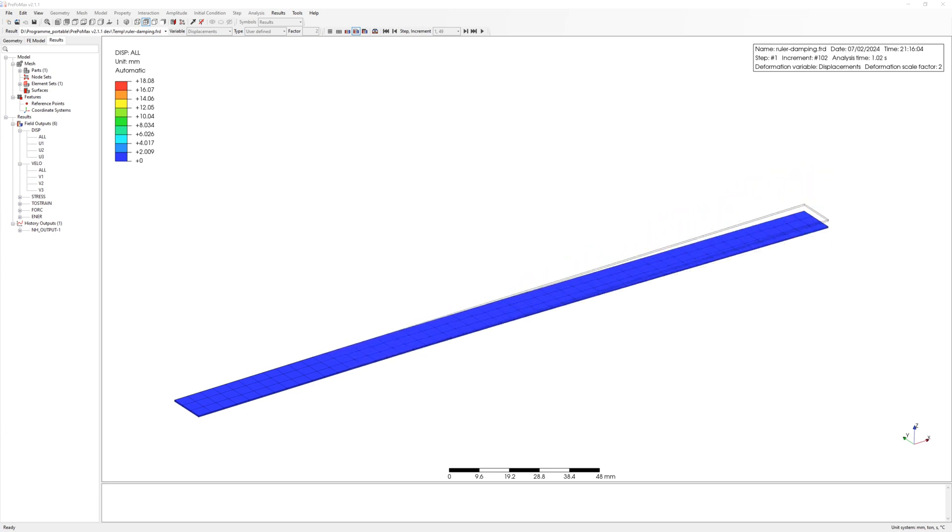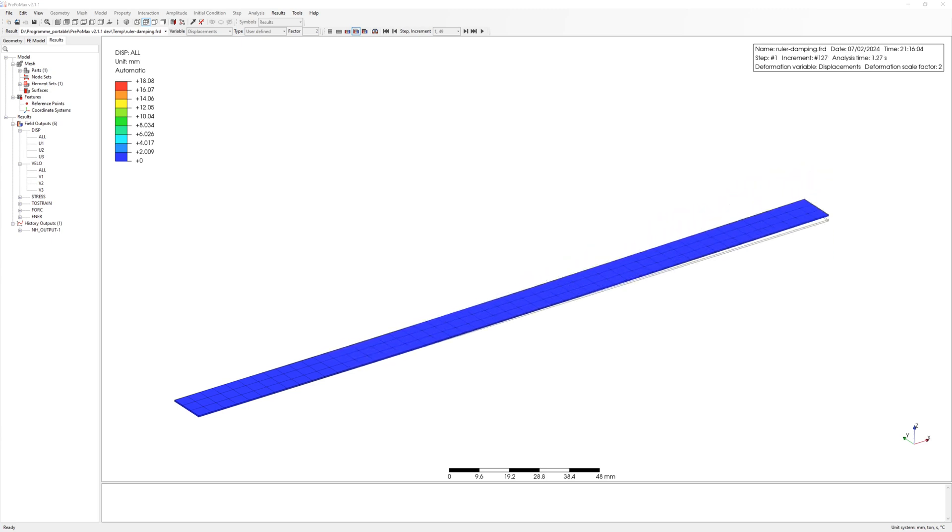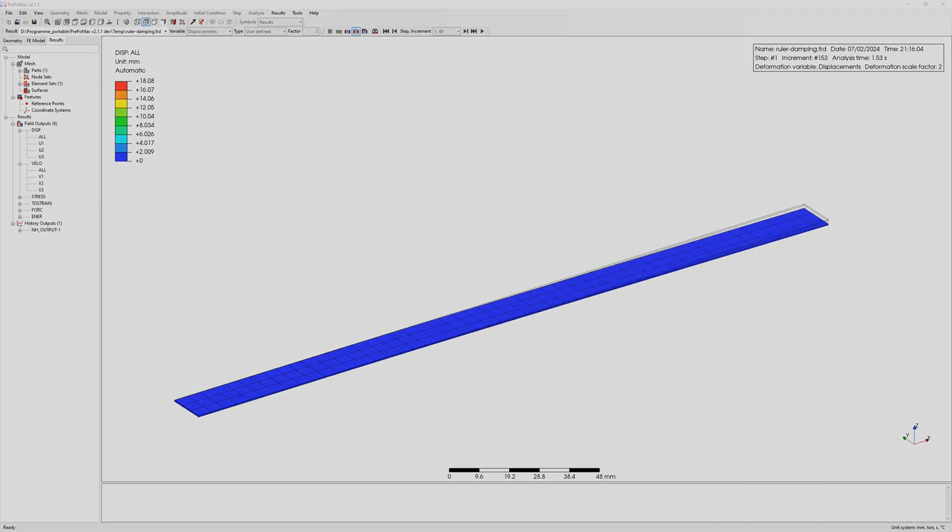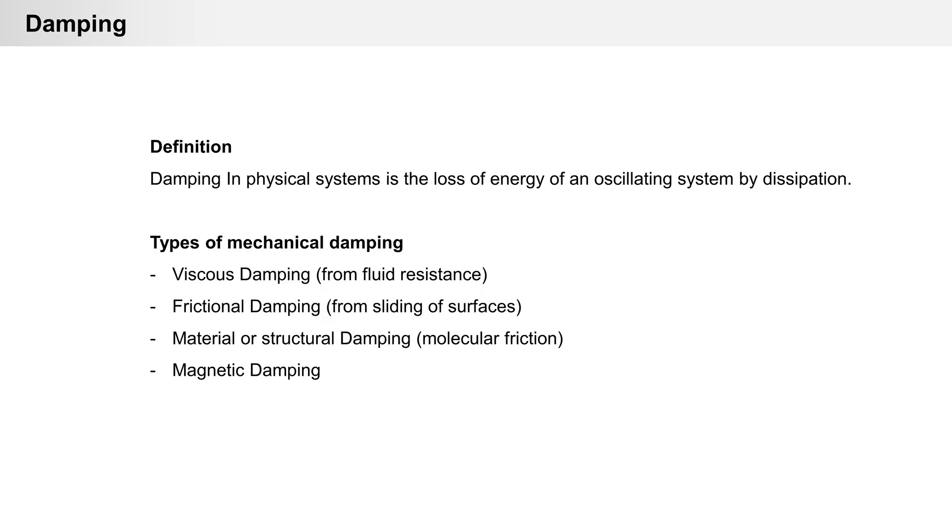Hello everyone! Today's topic is damping, very important for dynamic simulation.